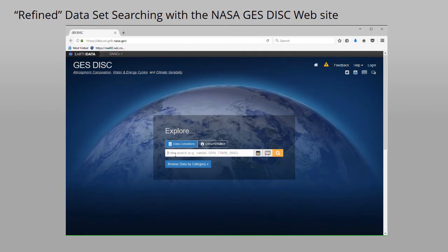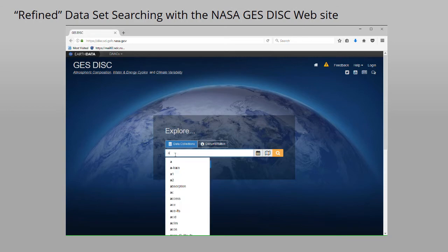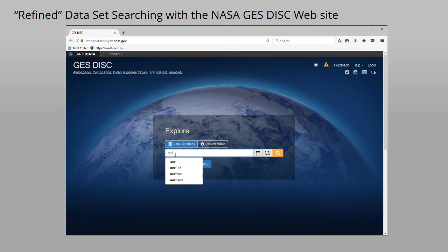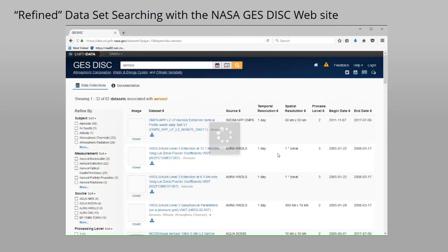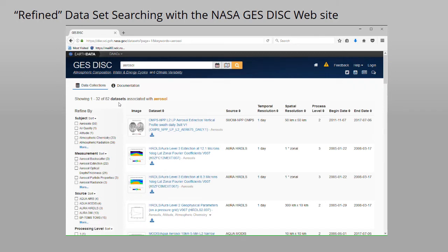Here's this example. First, we enter aerosol into the keyword box and then initiate the dataset search. The result is 82 datasets.